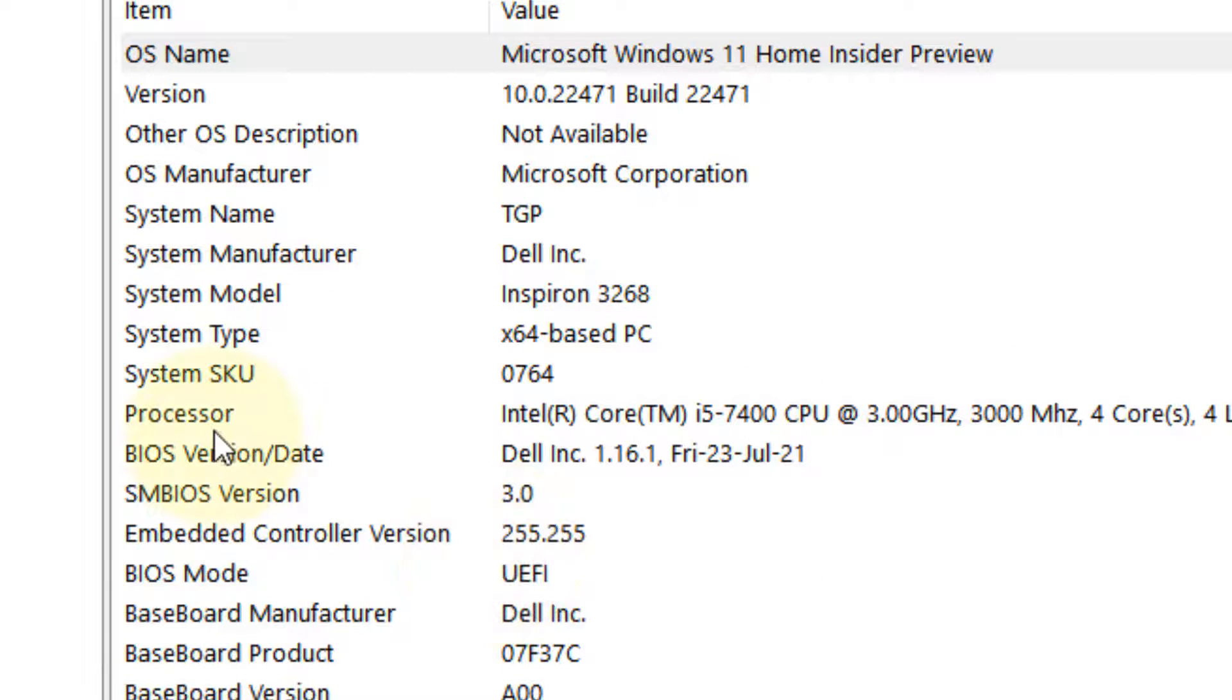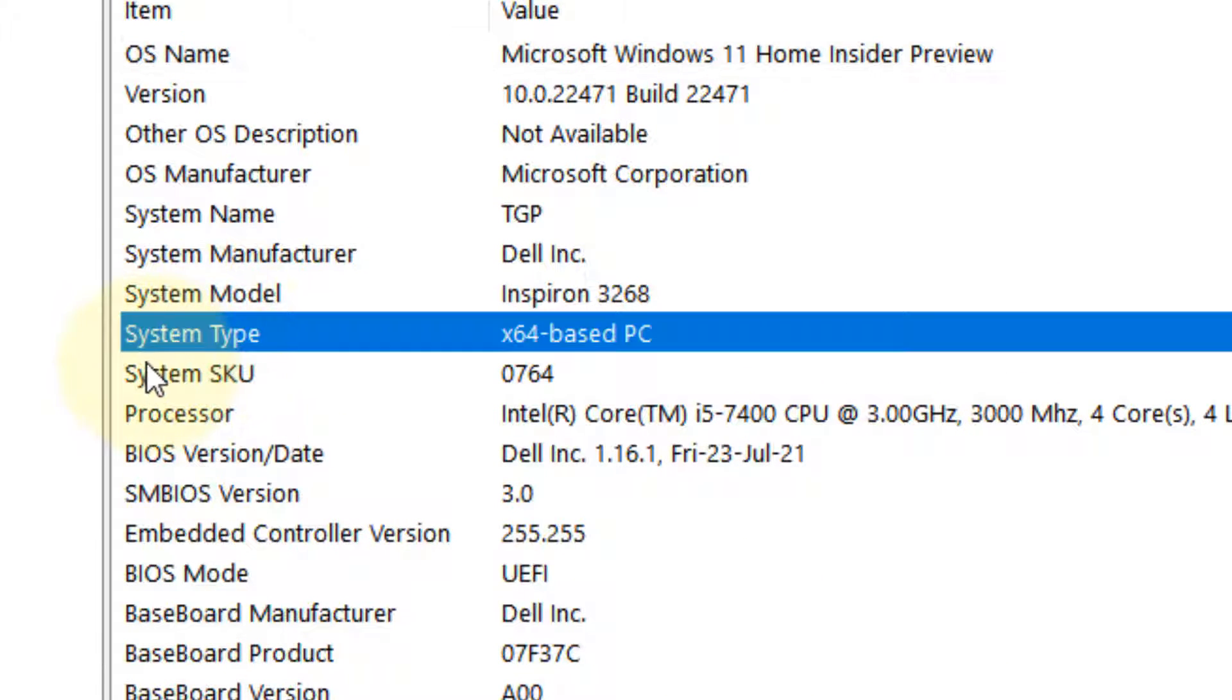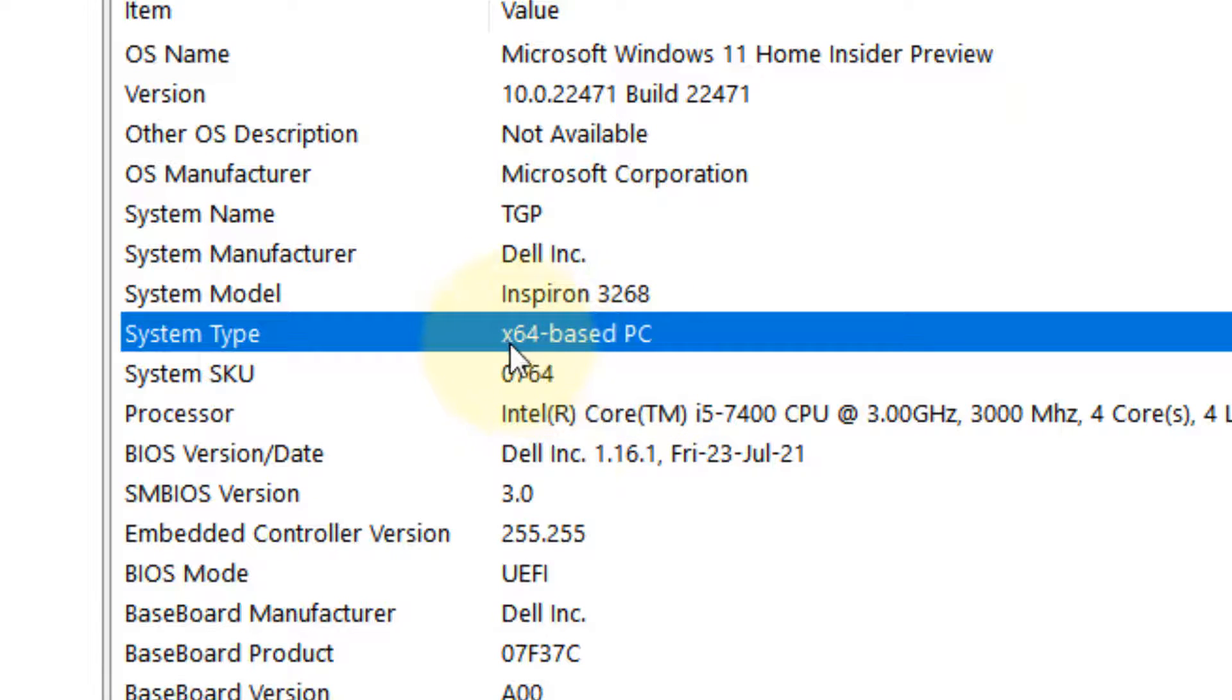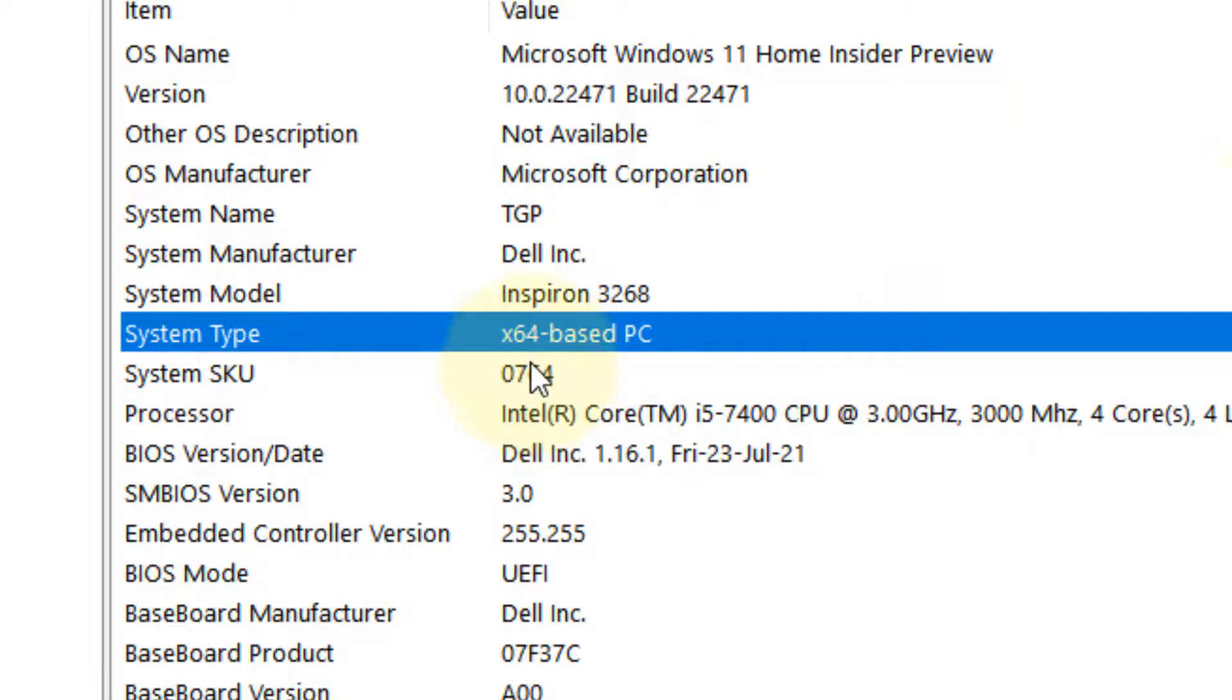Locate System Type. If it's x64-based PC, that means you have a 64-bit PC. If you have x86, that means you have a 32-bit PC. In my case, it's a 64-bit PC, and most modern systems are 64-bit. Now open Chrome and search to download your driver.